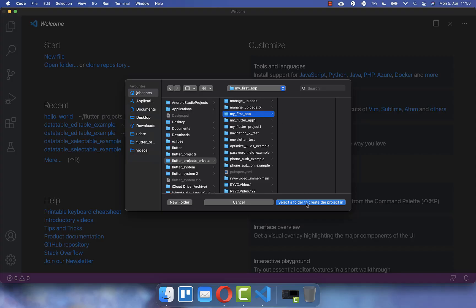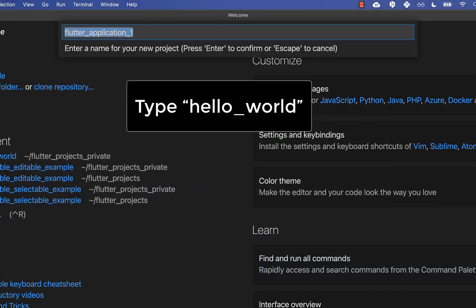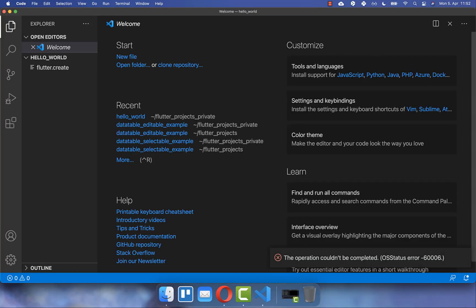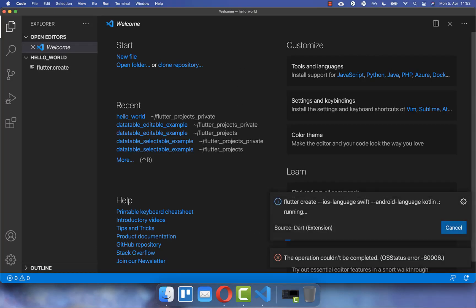Secondly, you need to choose a project location. And thirdly, you need to type your project name in lowercase letters. Lastly, you press Enter and then your first Flutter project will be created.